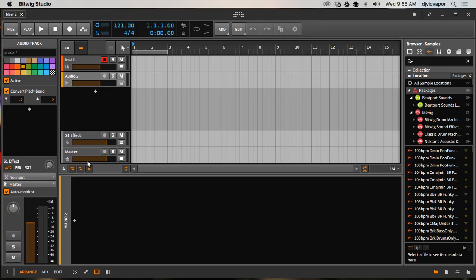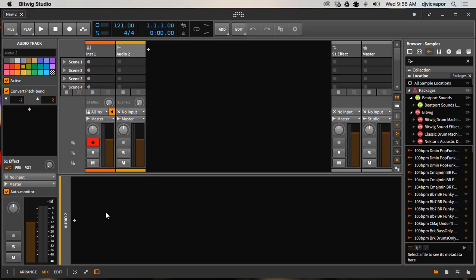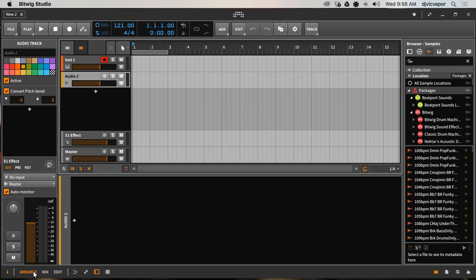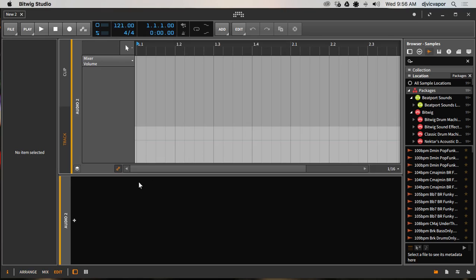We have the Mix panel - if I select the Mix panel right here on the bottom it's going to open up the mix display, which gives us our volume controls and our different scenes and things like that. Again, there's a keyboard shortcut for that: the letter M for Mix.